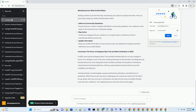Title: Unlocking the Instagram Bluetick — A Guide to Verification in 2023. In the fast-paced world of social media, few badges carry as much prestige as the coveted Instagram Bluetick. It's a symbol of authenticity, trustworthiness, and status in the digital realm. But how can you secure this elusive verification in 2023, especially in the wake of the merger between Facebook and Instagram, now known as Meta?